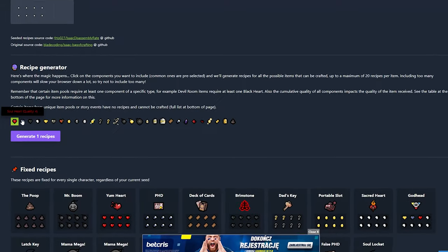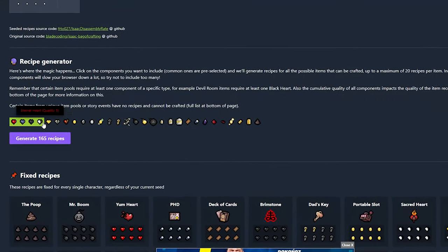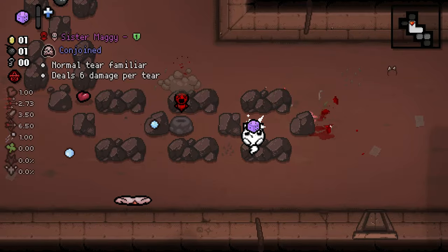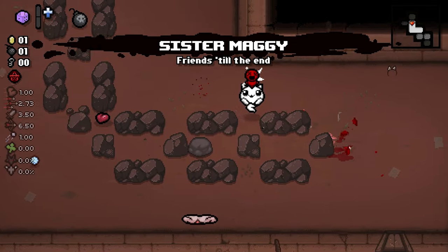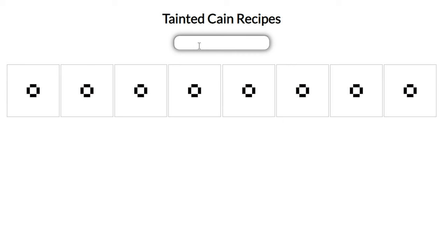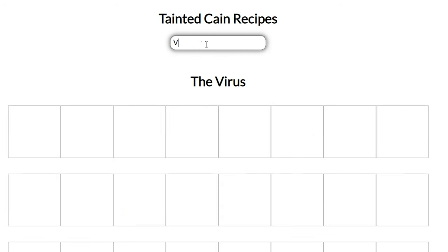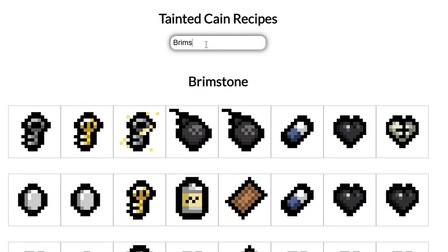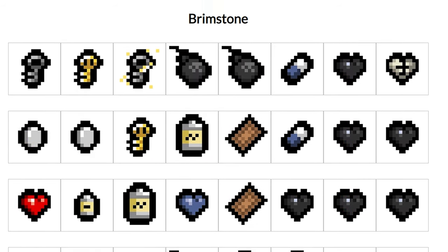Of course, sites like Platinum God adapted after some time, but checking recipes wasn't as easy as before. So I made my own version of checking recipes, much more similar to the one before.